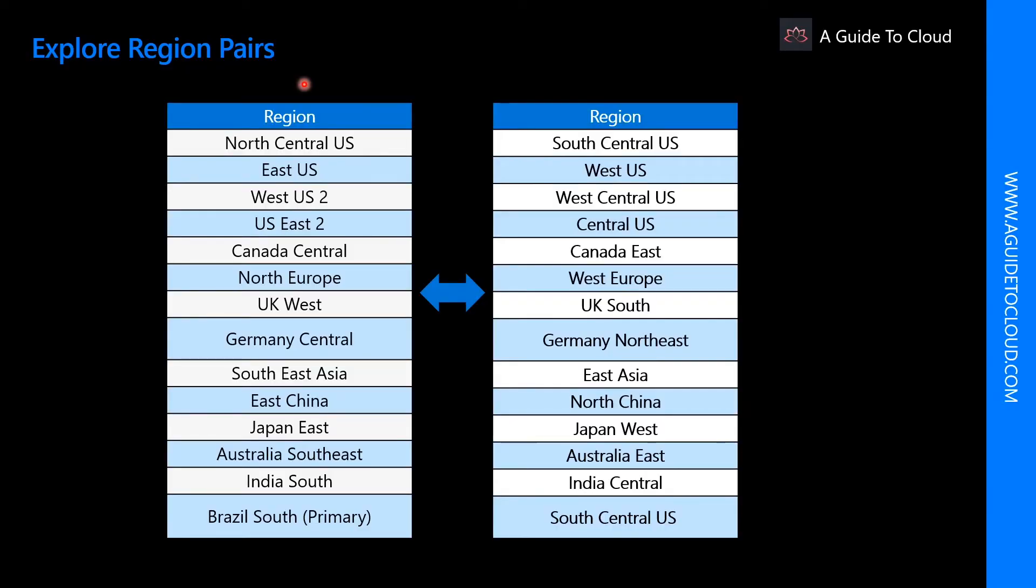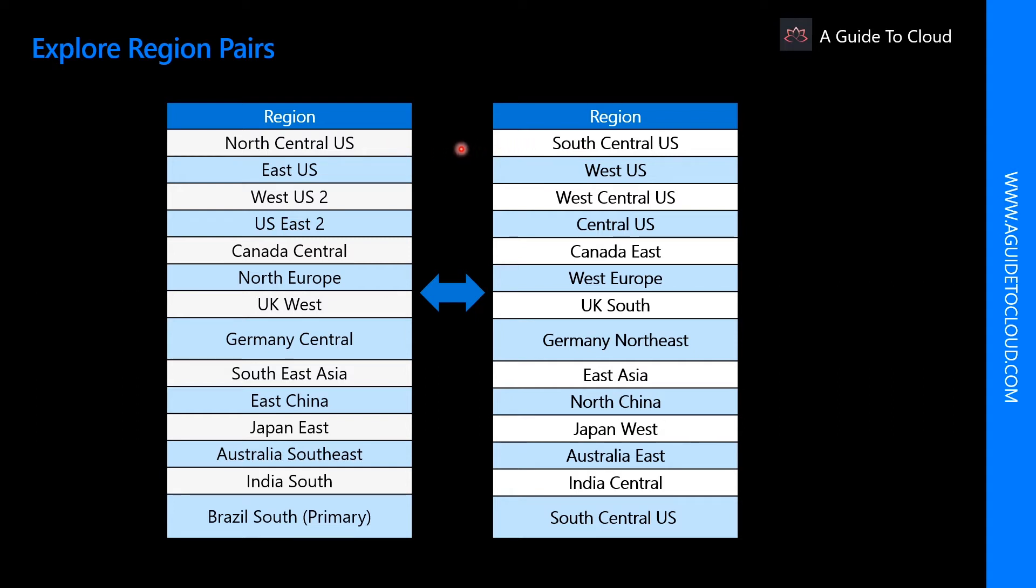Let's explore region pairs. It is possible that a large enough disaster could cause an outage large enough to affect even two data centers. That's why Azure creates region pairs. Each Azure region is paired with another region within the same geography such as US, Europe or Asia, at least 300 miles away, which together makes a region pair. The exception is Brazil South, which is paired with a region outside of its geography.